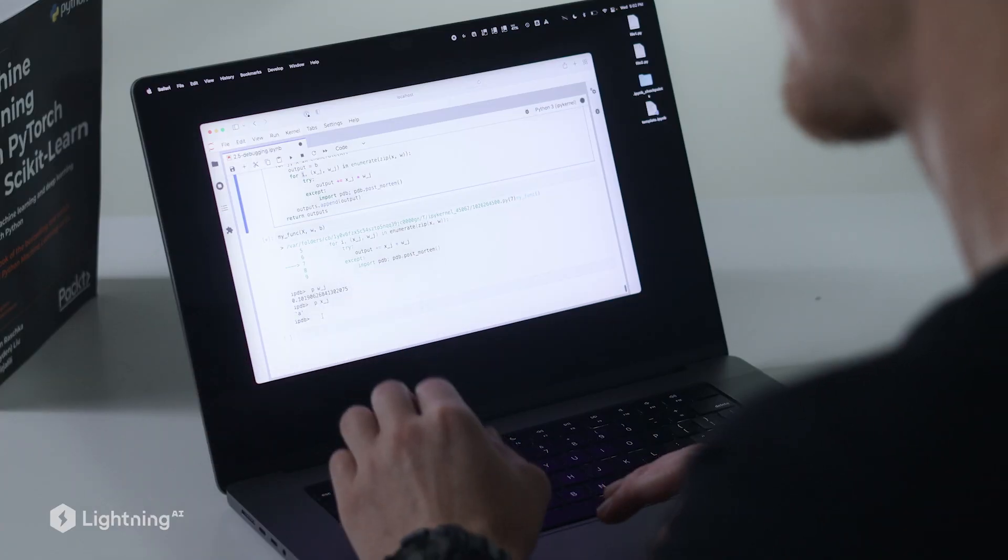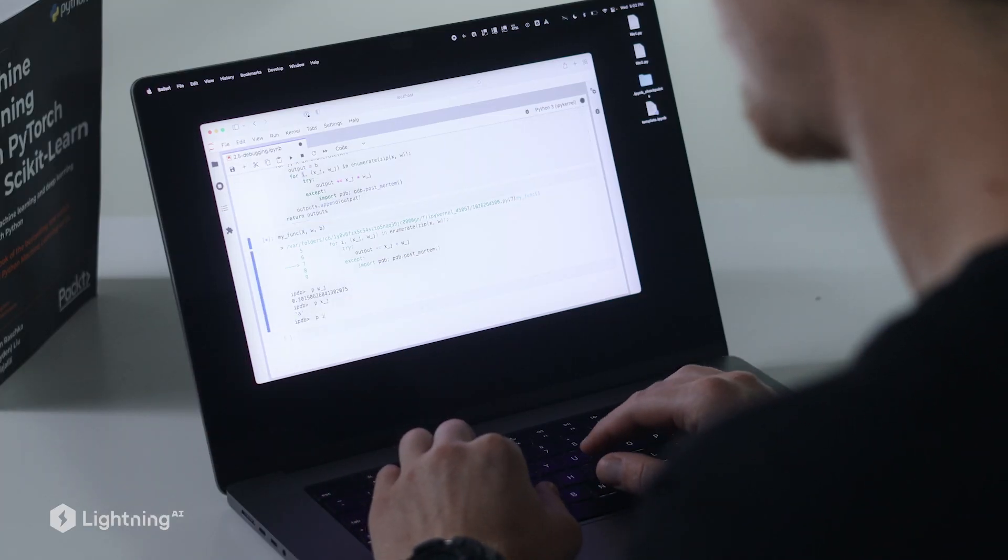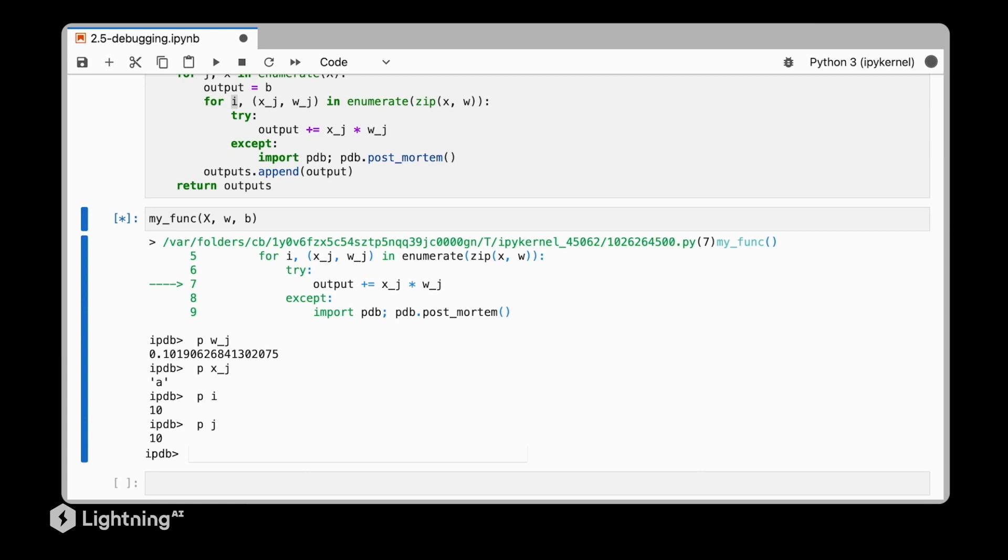The only thing is we have to know at which index position we are. So this is information we can print easily here. We can print the row index and we can also print the column index. And this way we can find this bug efficiently in our training set. And then once we are done, we can exit the debugger by typing exit.